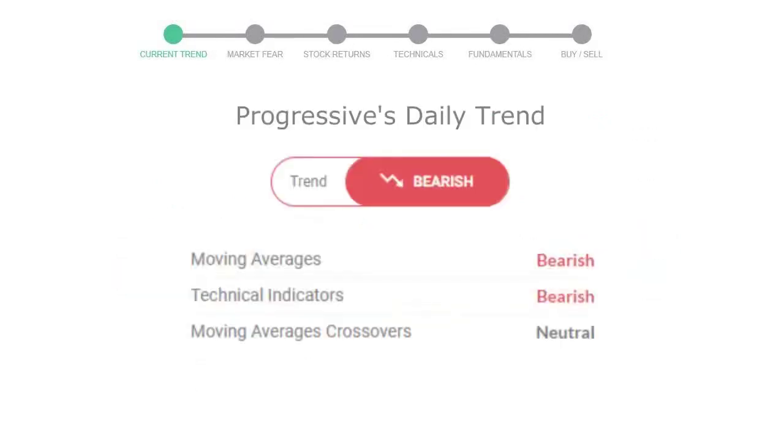Let's look at today's trend indicators. The moving average is bearish, technical indicators are in a downtrend, and the overall daily trend for the stock is declining.